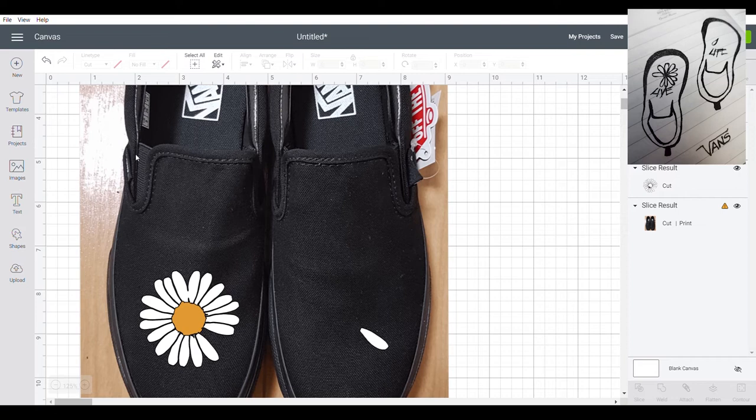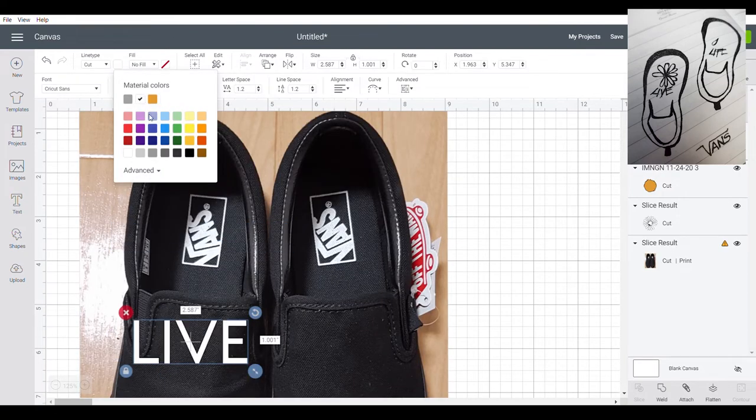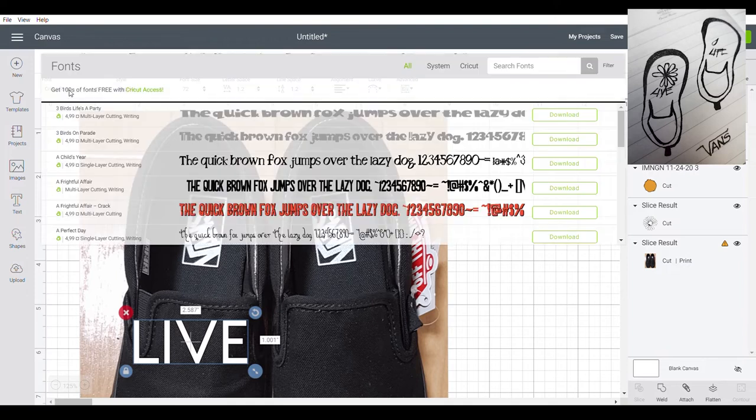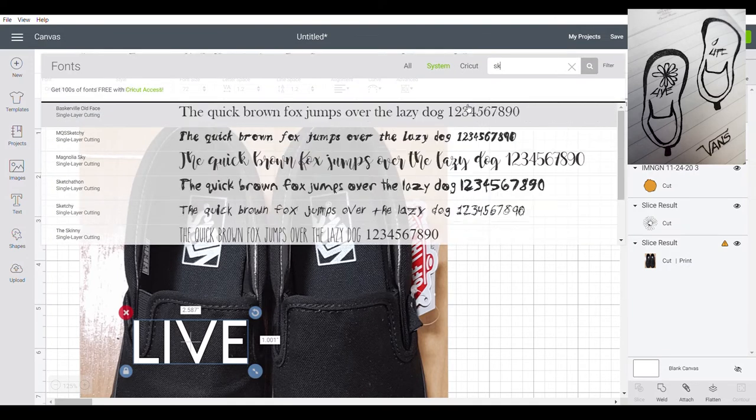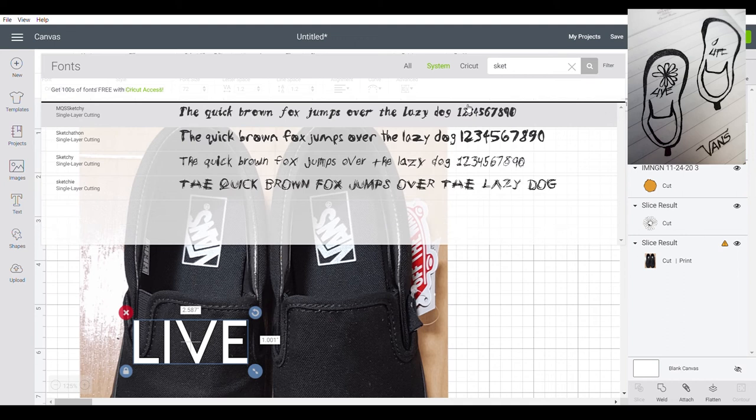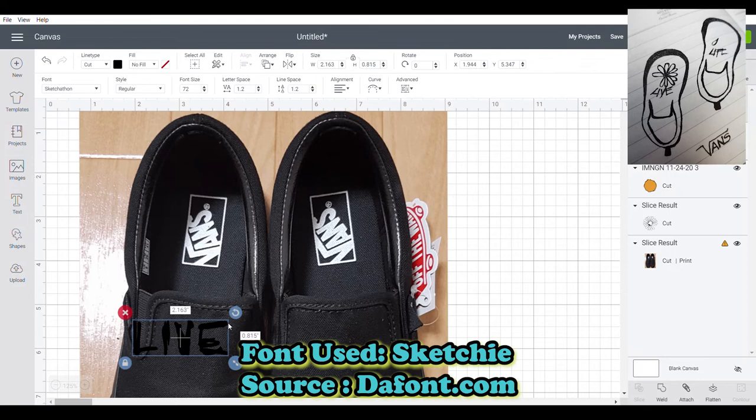Next, add the text. Let's change it to white, then change the font to sketch. So I got this font from dafont.com.